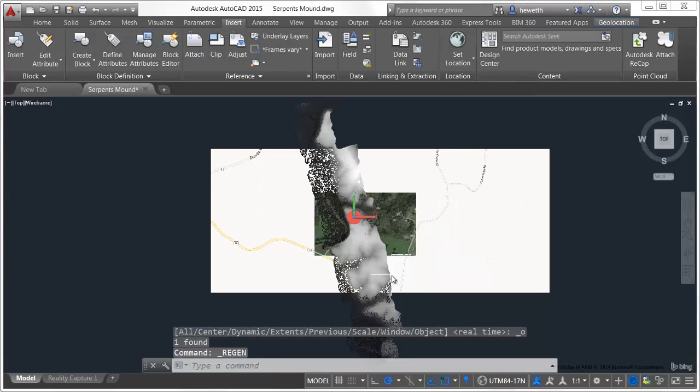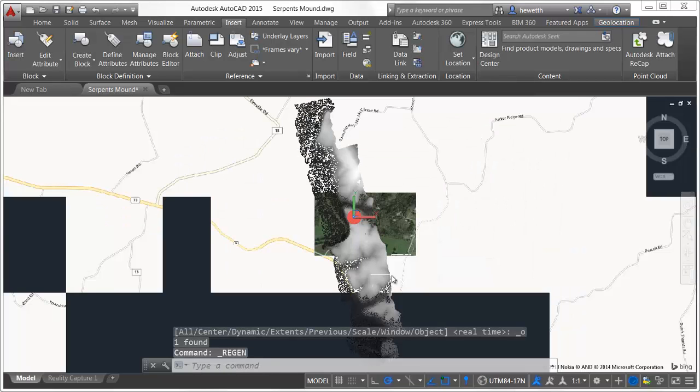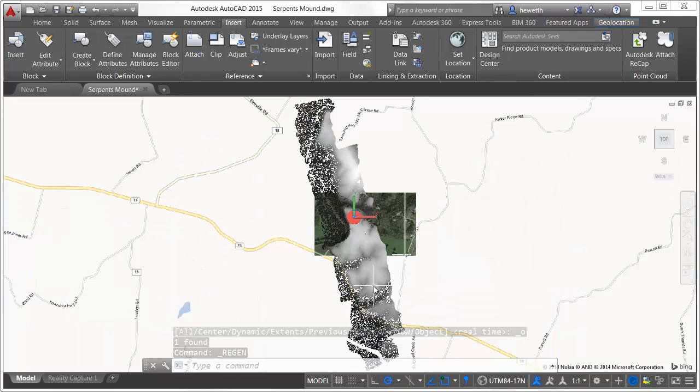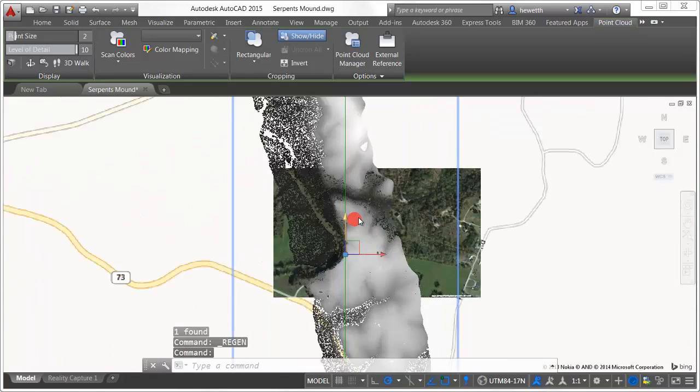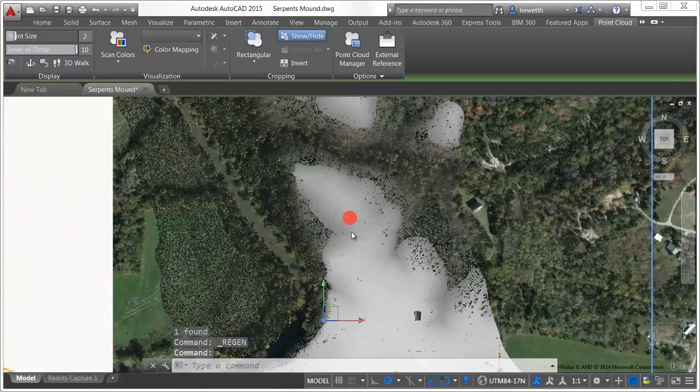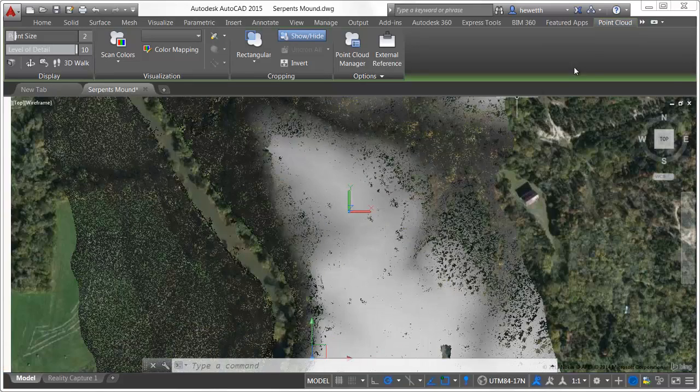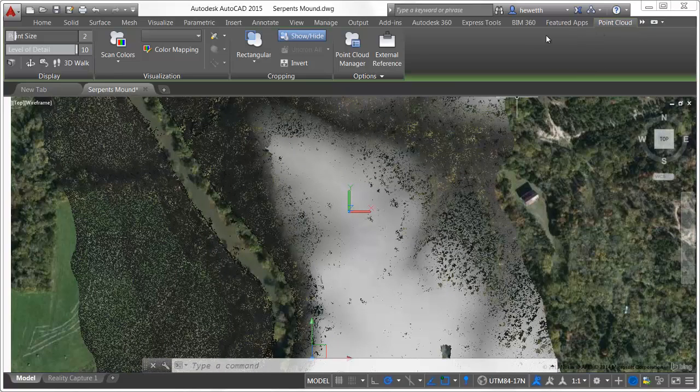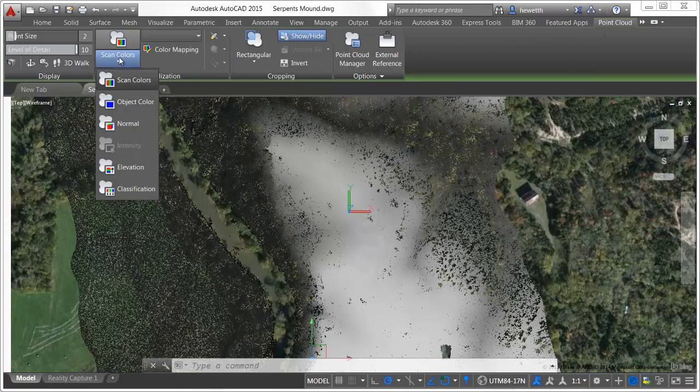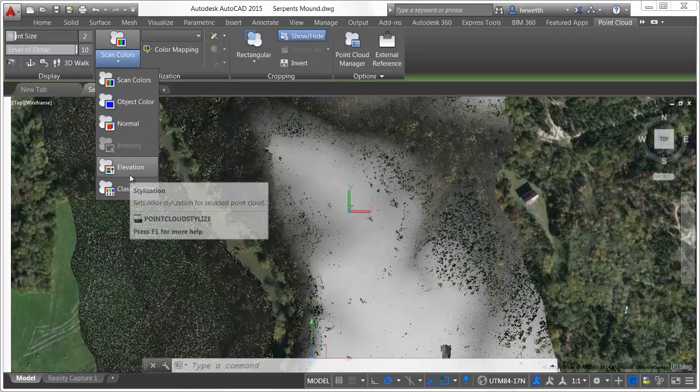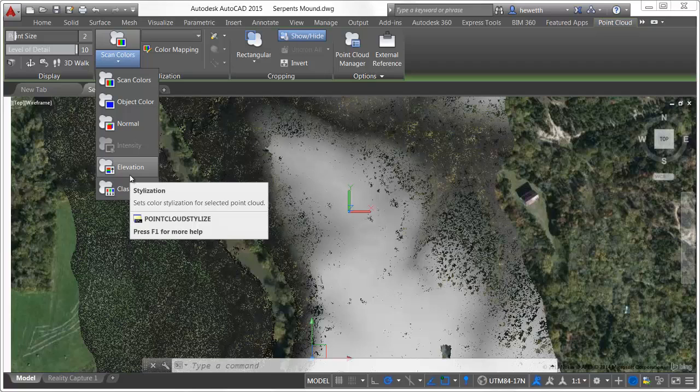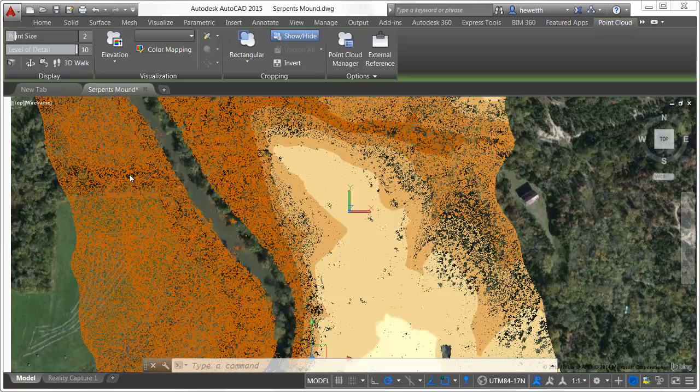After attaching a point cloud file, you can select it to access the point cloud contextual ribbon, which includes several valuable updates. New colorization options have been added to help you visualize the point cloud in more ways. You can now visualize point cloud data based on elevation or classification, in addition to scan colors, object color, normal, and intensity, if the data exists in the point cloud.